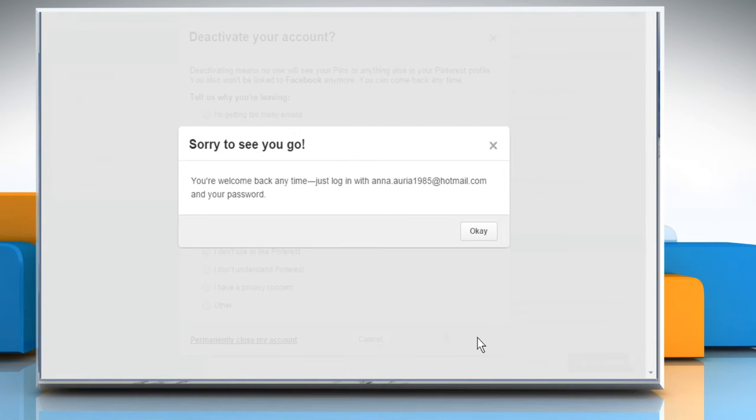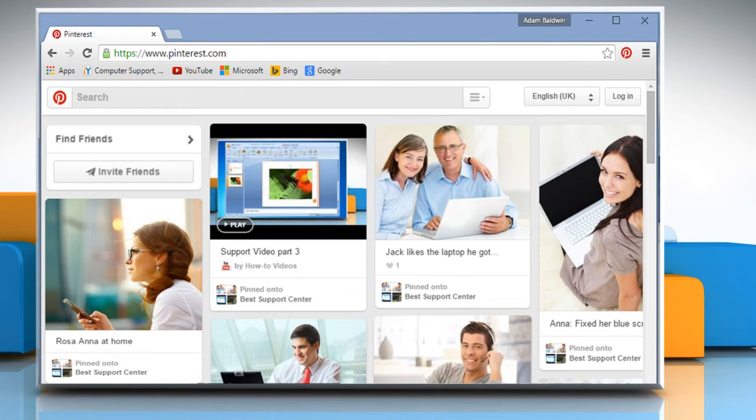You may get a message: sorry to see you go. Click on the OK button to continue. Now you have successfully deactivated your Pinterest account.